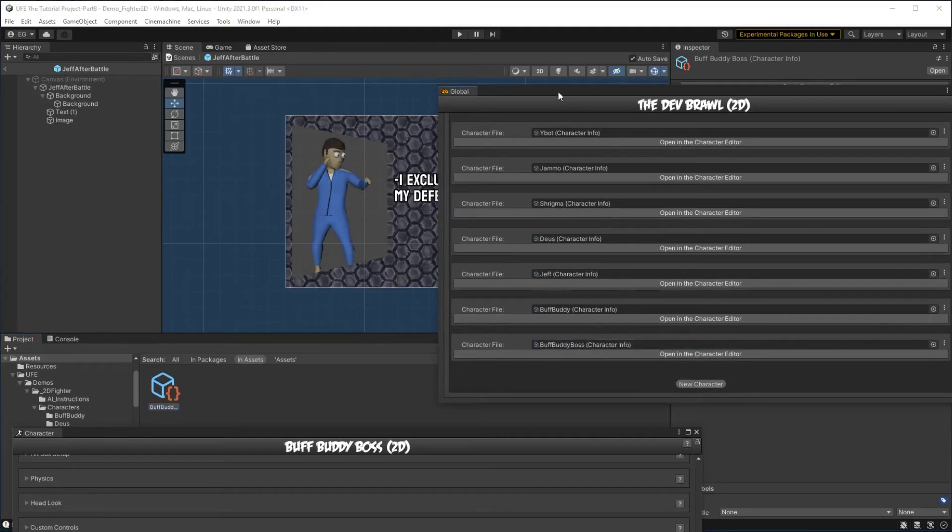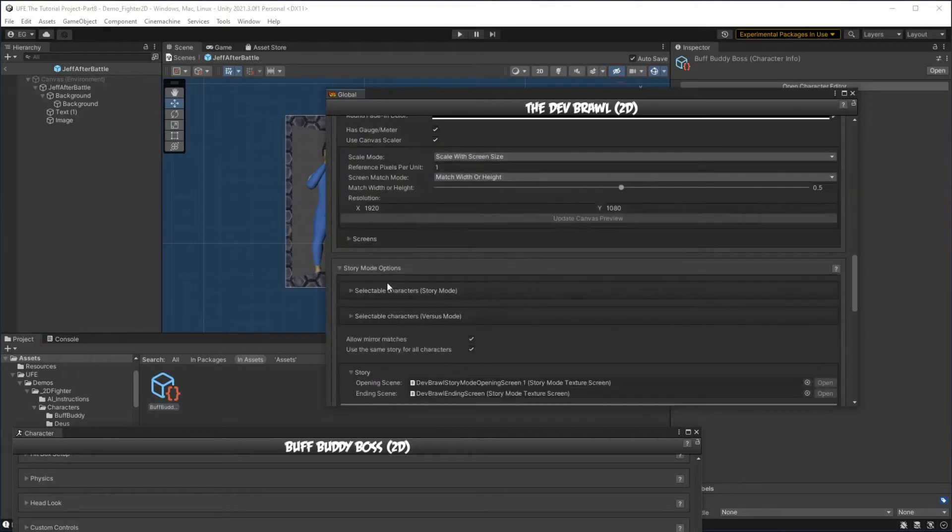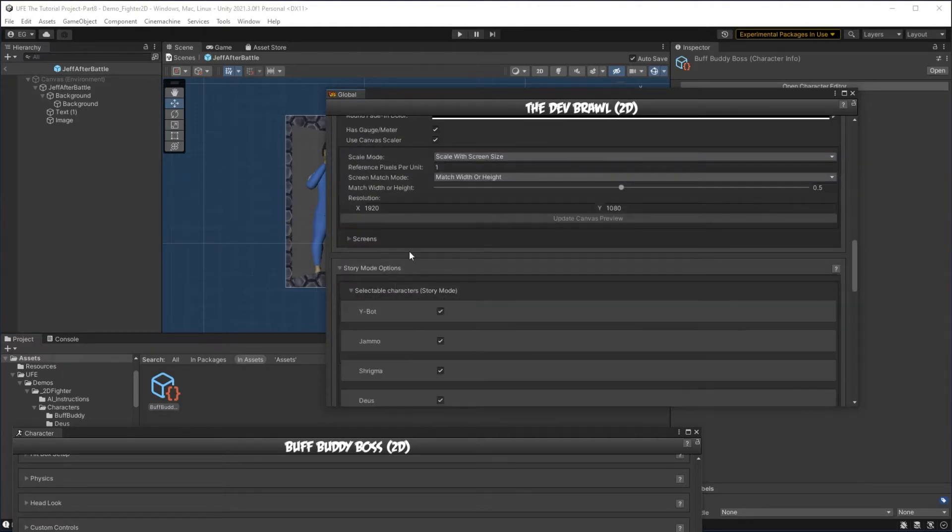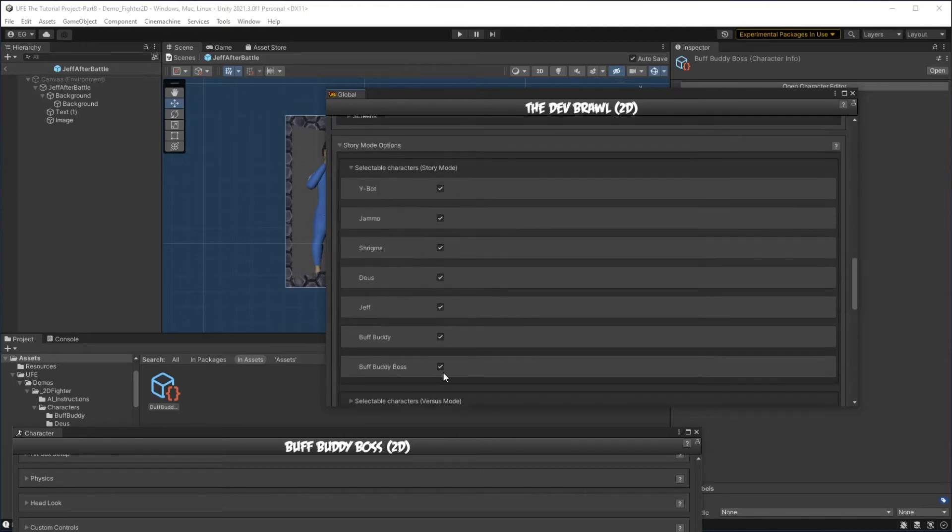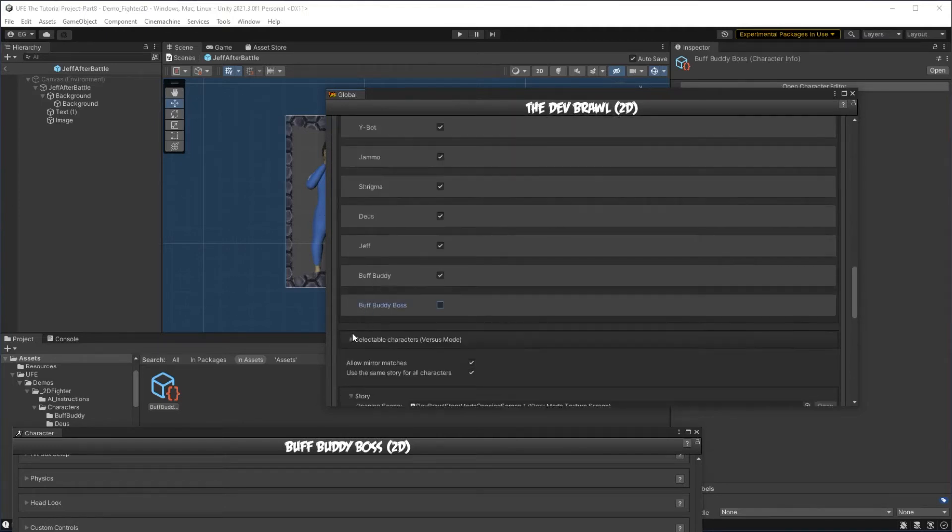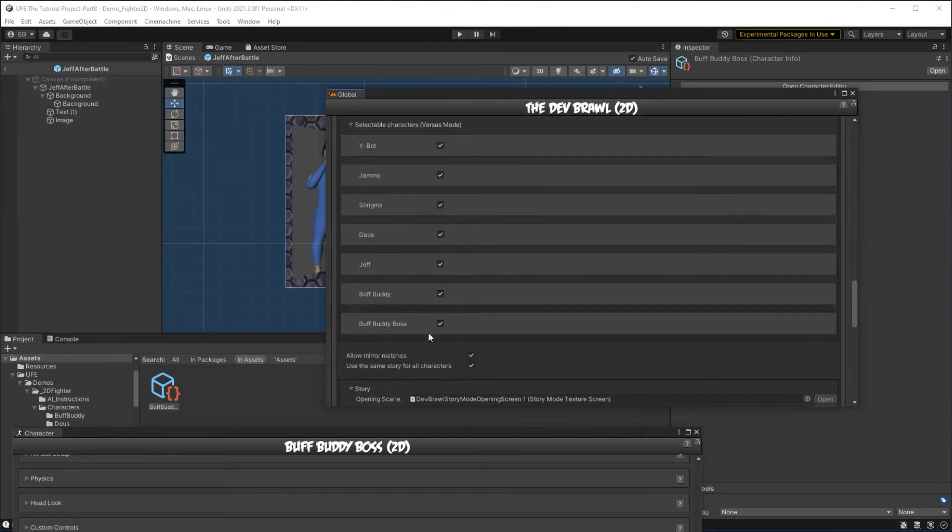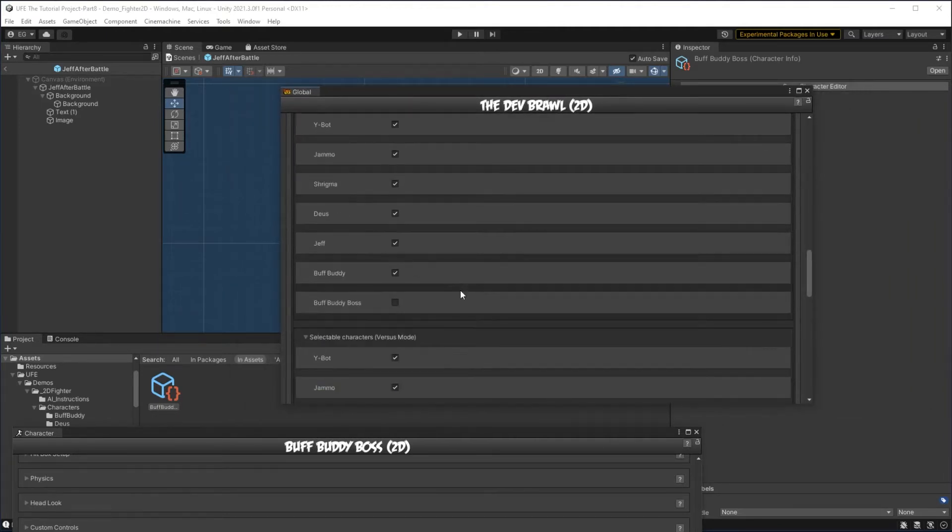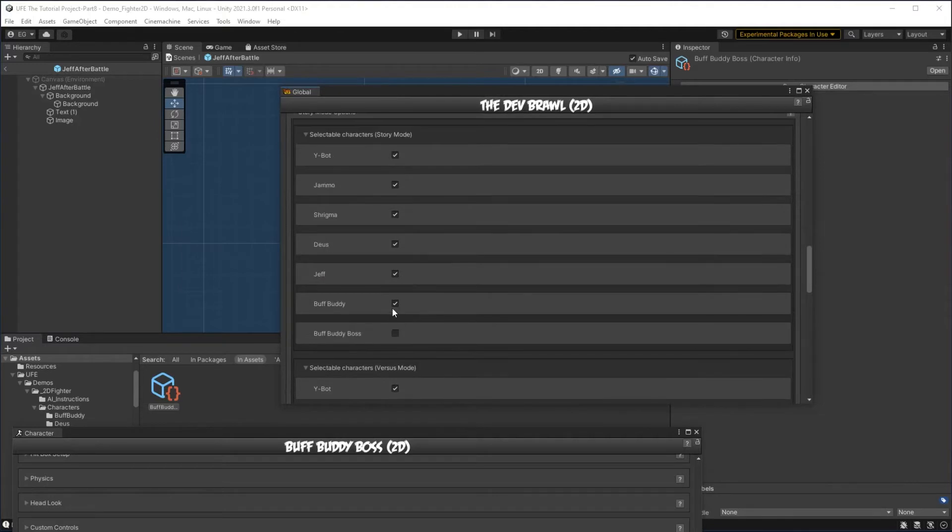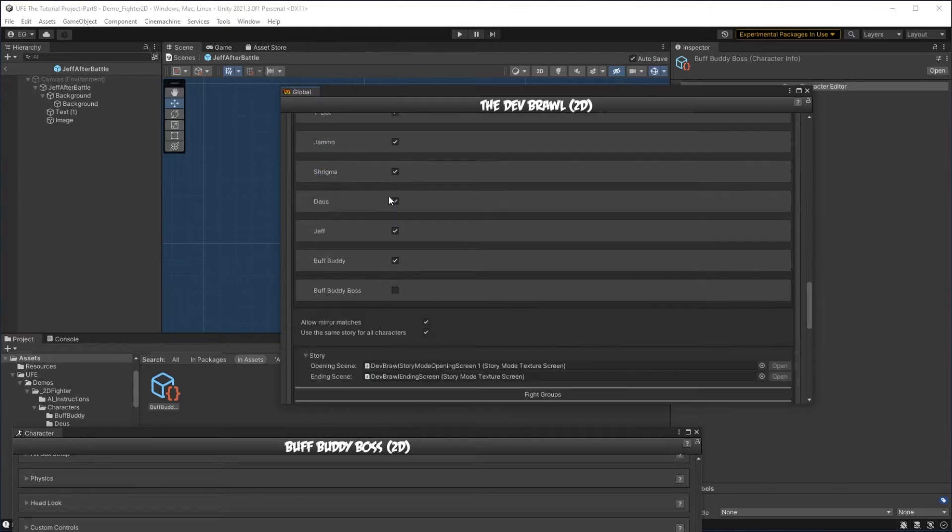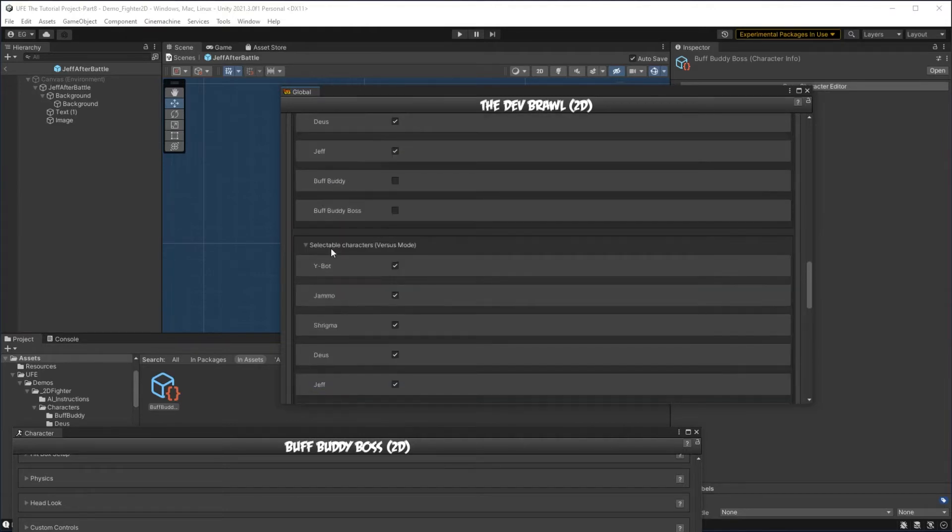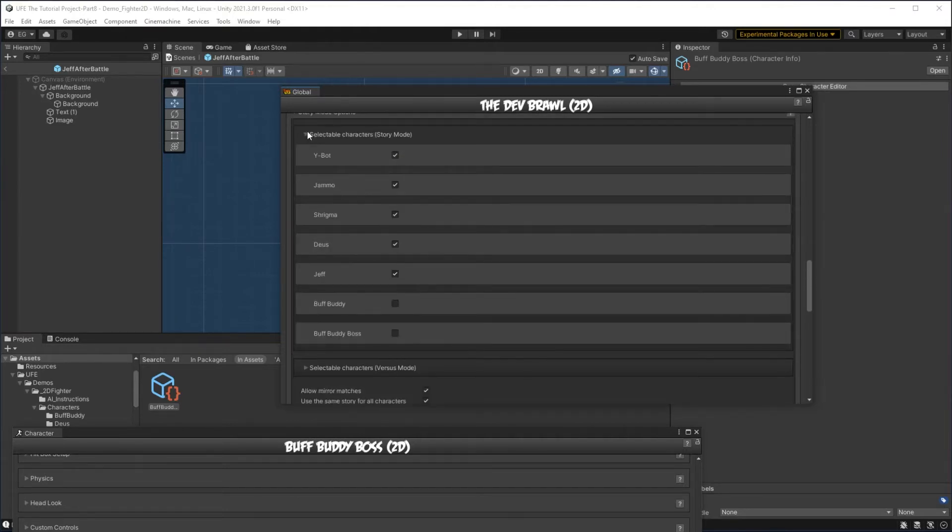I'll take this boss version of our character and add him to our character list here. However, I don't actually want to play as the Buff Buddy boss character. So to take him off of our story mode and versus mode screens, we can go down to story mode options, and then right here, uncheck Buff Buddy boss, and then right here, uncheck Buff Buddy boss again. But while here, I actually think I want to make this new character, Buff Buddy, an unlockable character at the end of story mode. So to do that, the first thing I need to do is to make him locked. So uncheck him from both the versus mode and the story mode here.